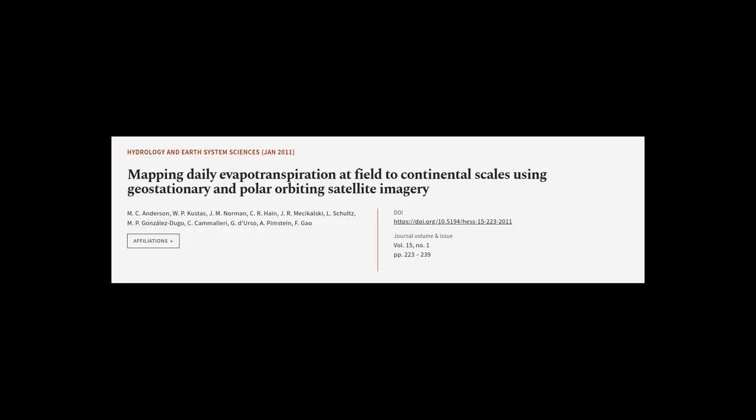This article was authored by M. C. Anderson, W. P. Custis, J. M. Norman, and others.